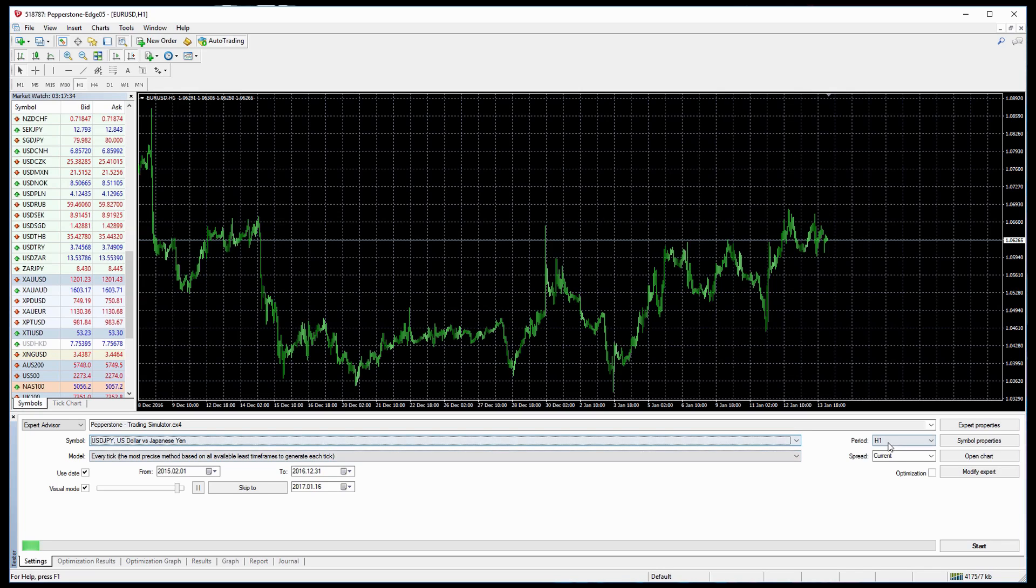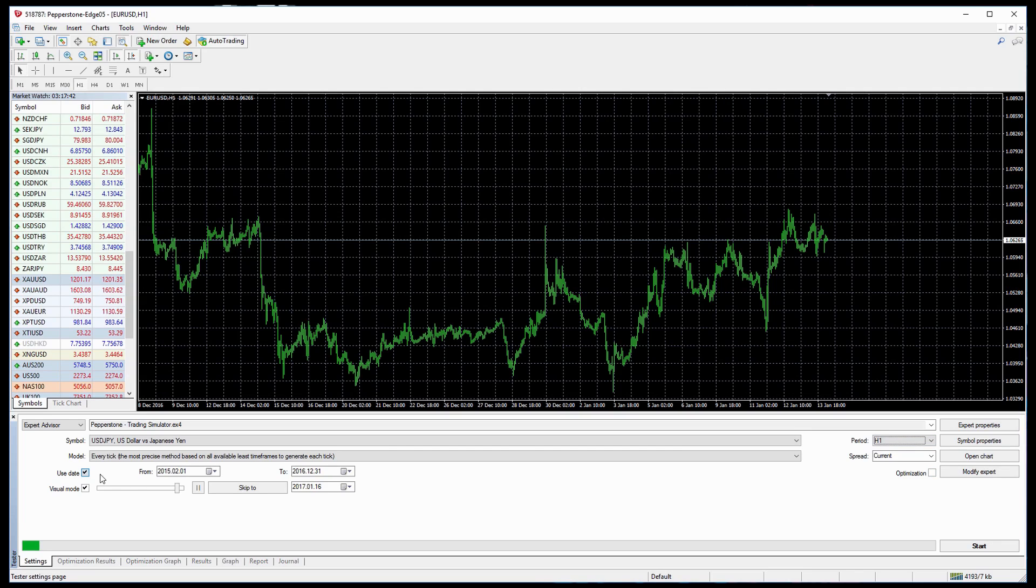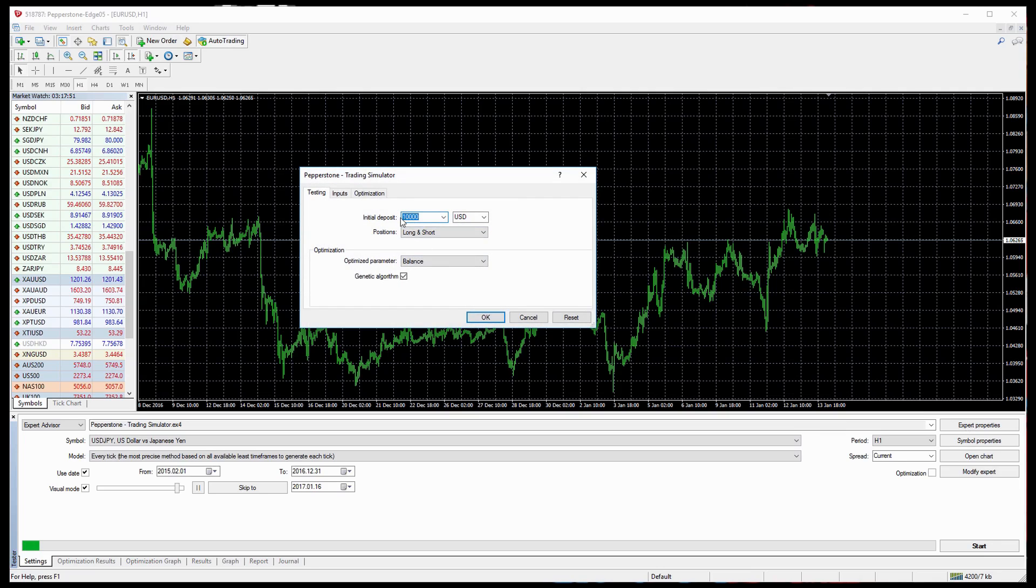We can select the period and time. In this case we'll select one hour but you can use any time frame depending on what you prefer. A date that we'd like to test from and to, and we need to left click on Visual Mode. We can also go up to Expert Properties and select the initial deposit that we'd like to trade with our trading system.